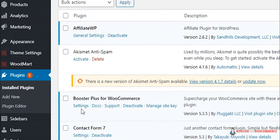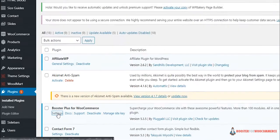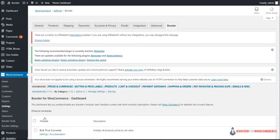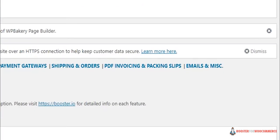Click on settings of Booster Plus for WooCommerce. Now click on PDF Invoicing and Packing Slips.